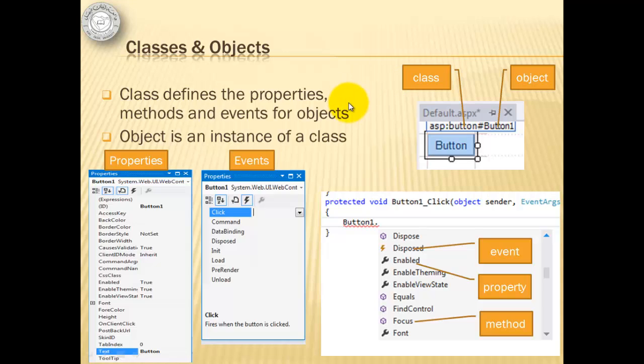A class defines the properties, methods, and events for objects. Object is an instance of a class.